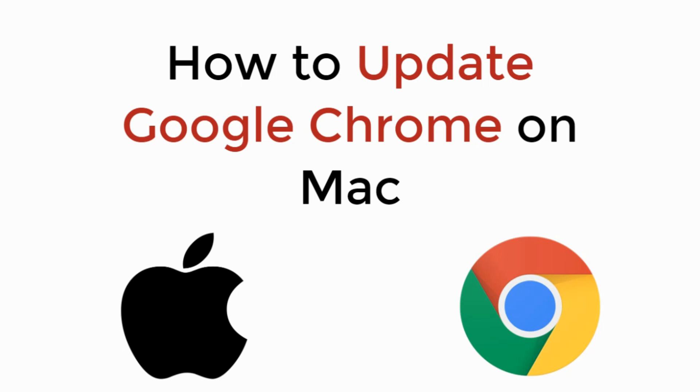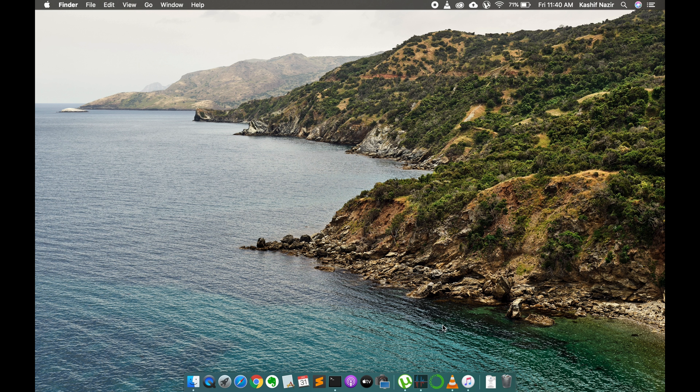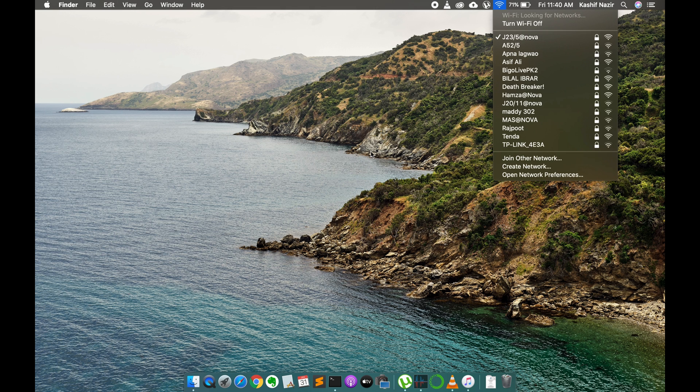In this video we will learn how to update Google Chrome on Mac. Make sure that you are connected with the internet, whether it be Wi-Fi or any personal hotspot network.